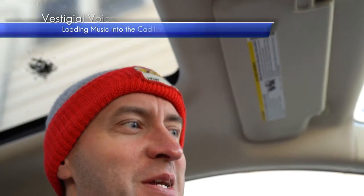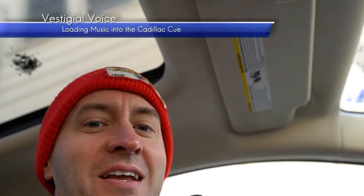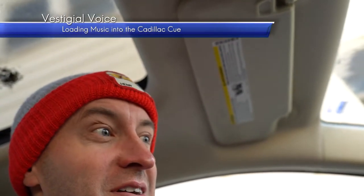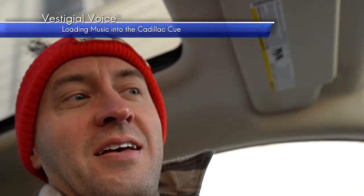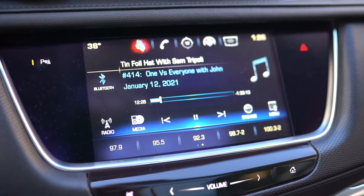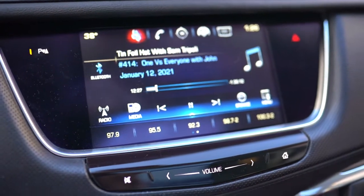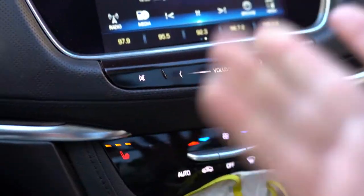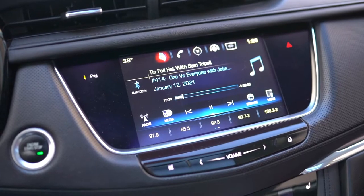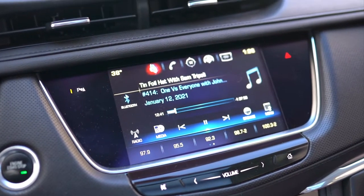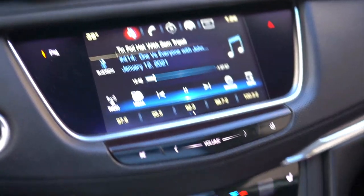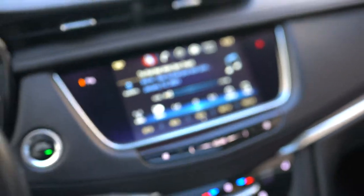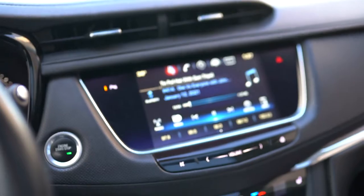When I first got this vehicle, the one thing that bummed me out was that it didn't have a CD player. We're gonna have to rely on Bluetooth and that type of thing. Then I got to thinking - it does have a USB port underneath the armrest. I wonder if that is connected to the radio.